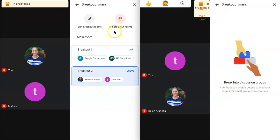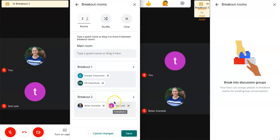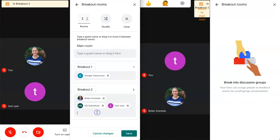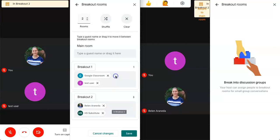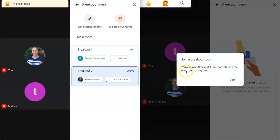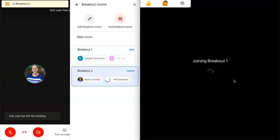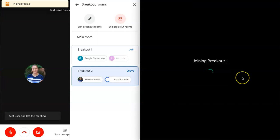Now we have the option to edit the breakout rooms. So let's say we have some students that aren't really working well together or just need to be in different rooms. Then I can go ahead and suggest a switch. So I'm going to go ahead and put this student here and switch this student. And I'm going to save those changes. And now the student gets a notification that they need to join the other breakout room. So they can go ahead and do that.